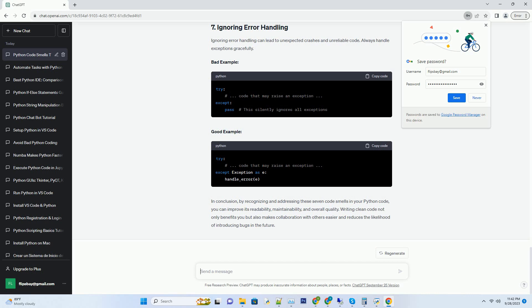Inconsistent naming conventions for variables, functions, and classes make your code confusing. Stick to a consistent naming style, example snake underscore case, camel case, throughout your code base. Bad example, Good example.